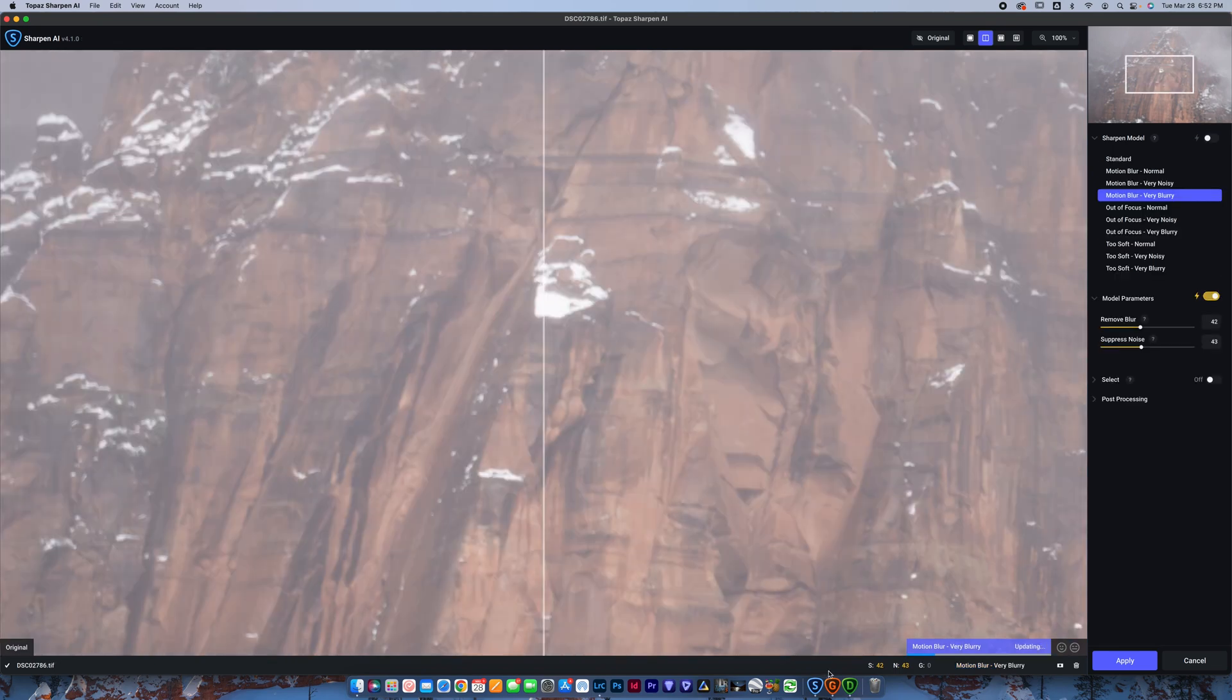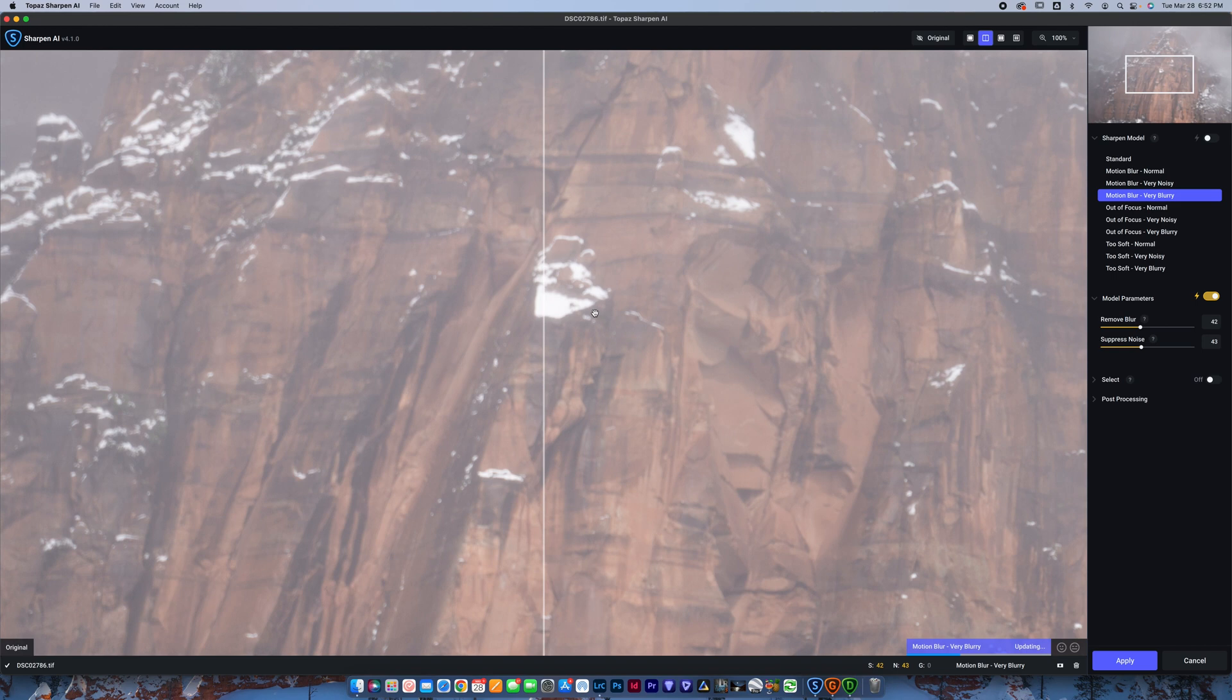So when I zoom in here, you can see that it is definitely out of focus. I botched the focus pretty bad on this one. I think I was using autofocus. It was a little foggy, as you can see, and I just missed the focus point.